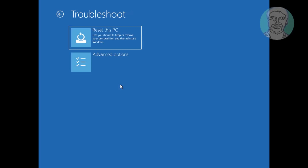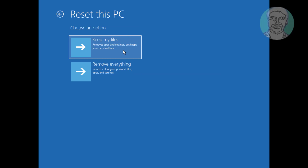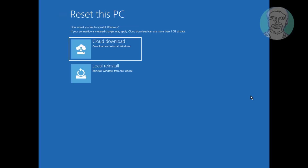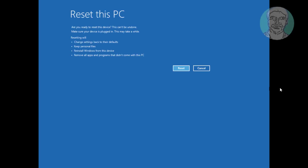Click Troubleshoot. The fourth method is to click Reset this PC. Click Keep my files. Click Local Reinstall. Click Reset.